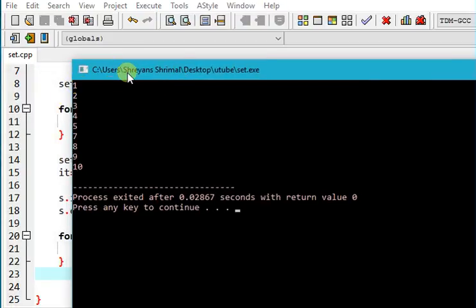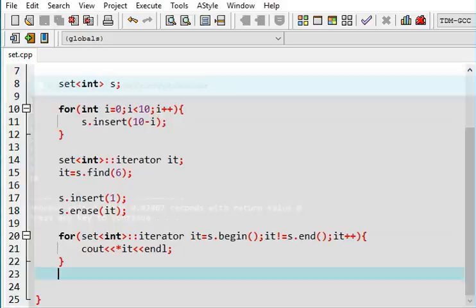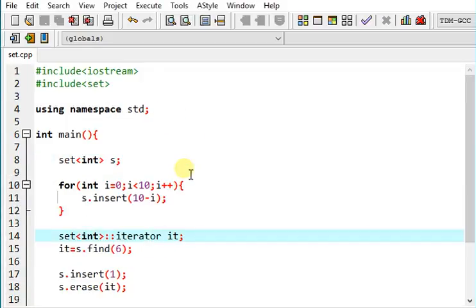There's only one 1. That is because set contains just unique values.